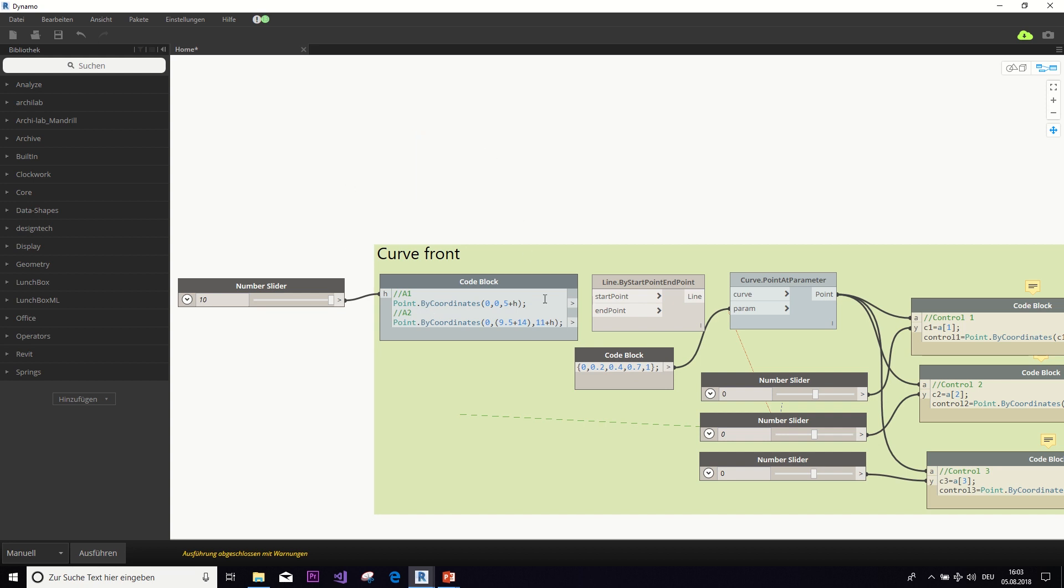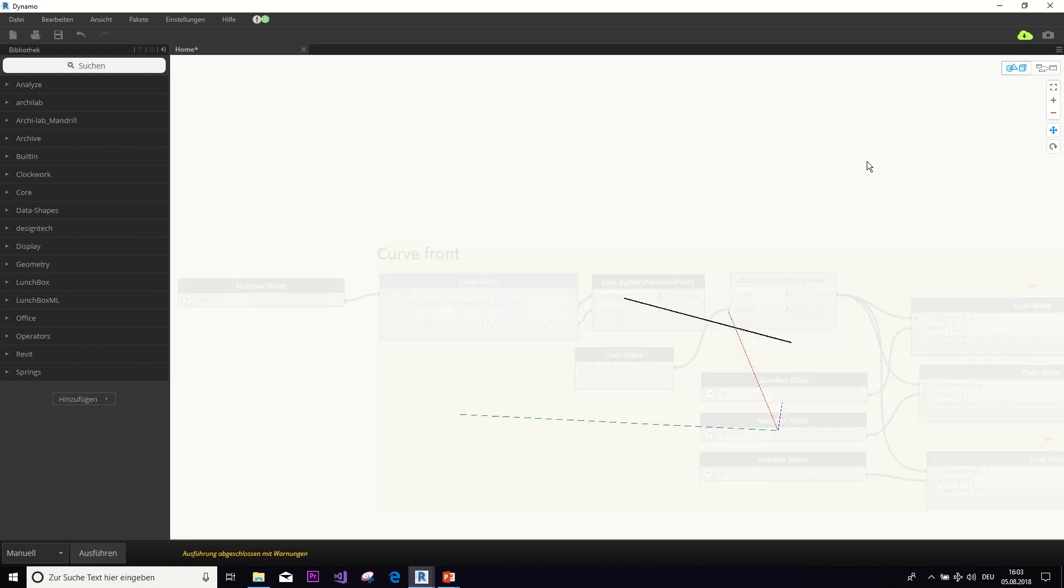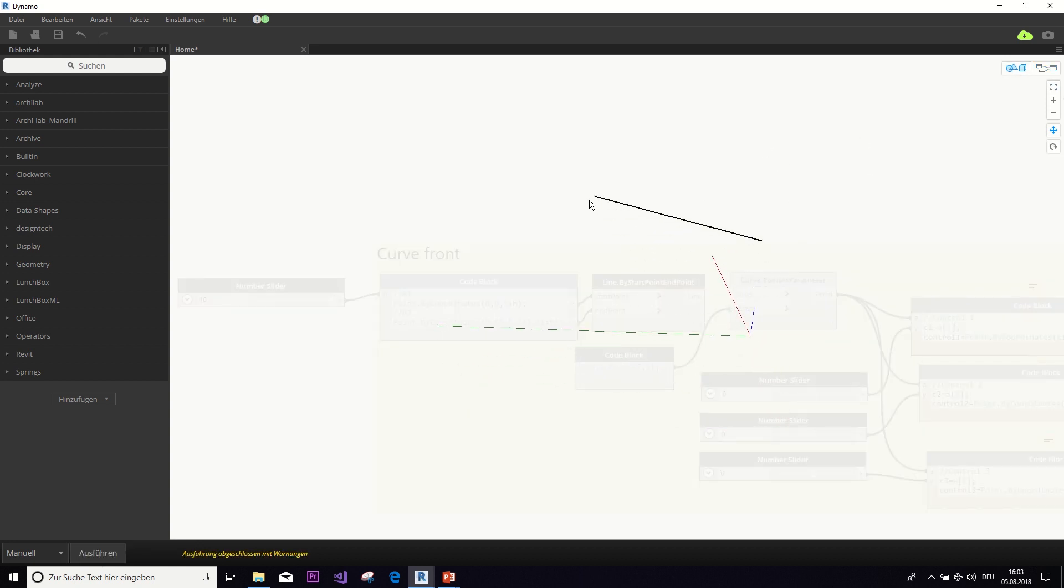And once we have those two points, we can use the line by start and end point to connect those two points by line. And now if we hit execute, we already get this line through those two coordinates.